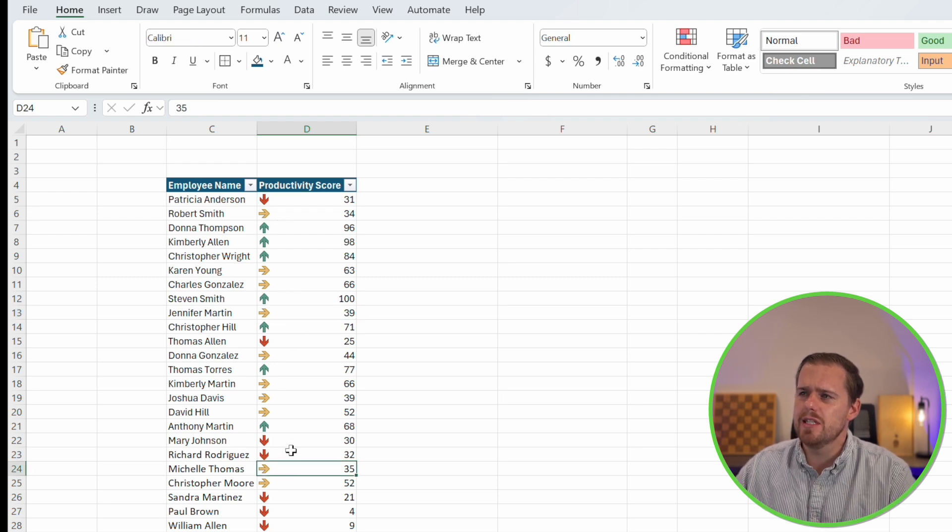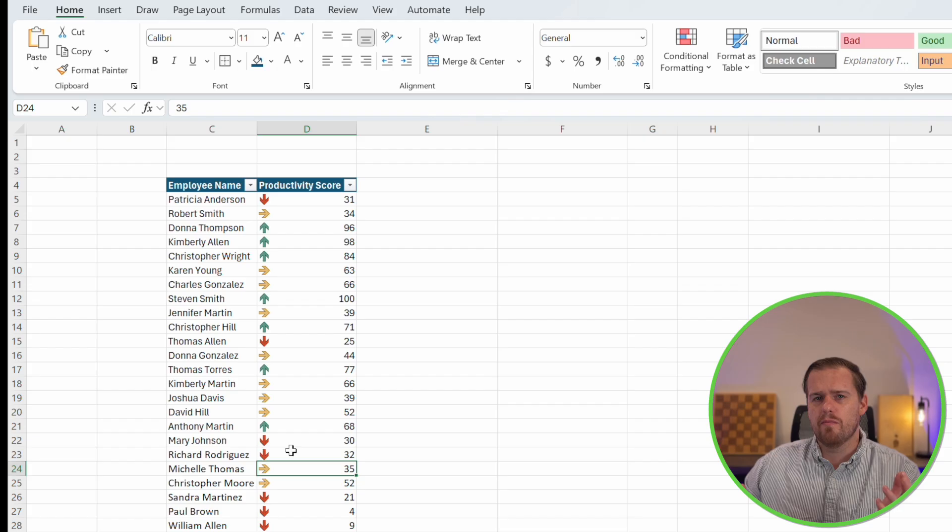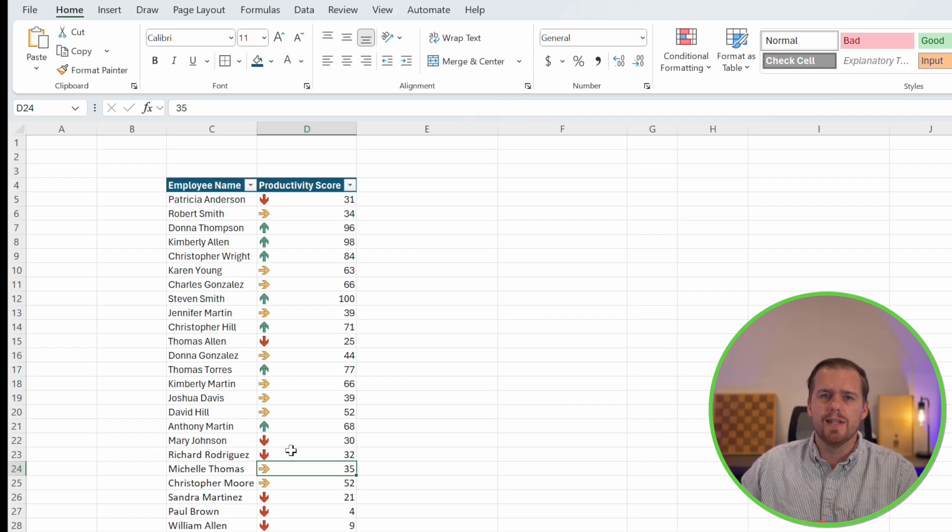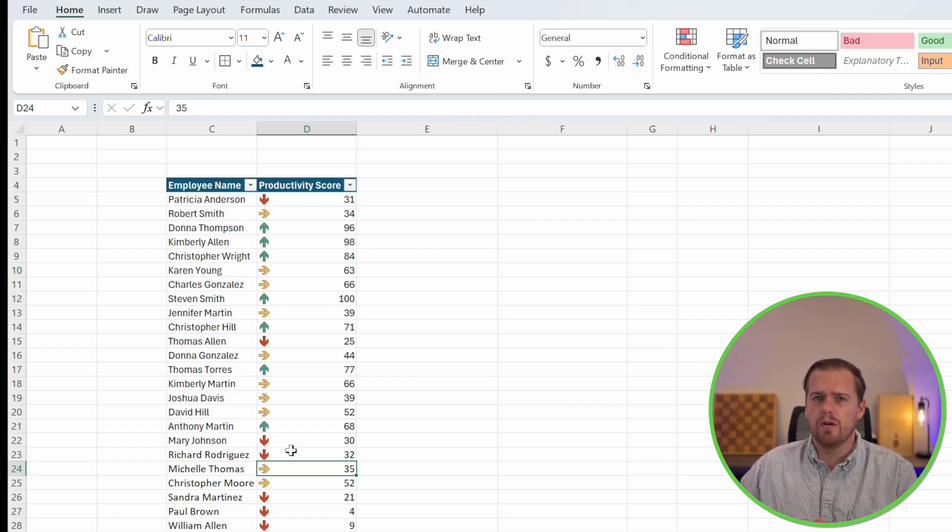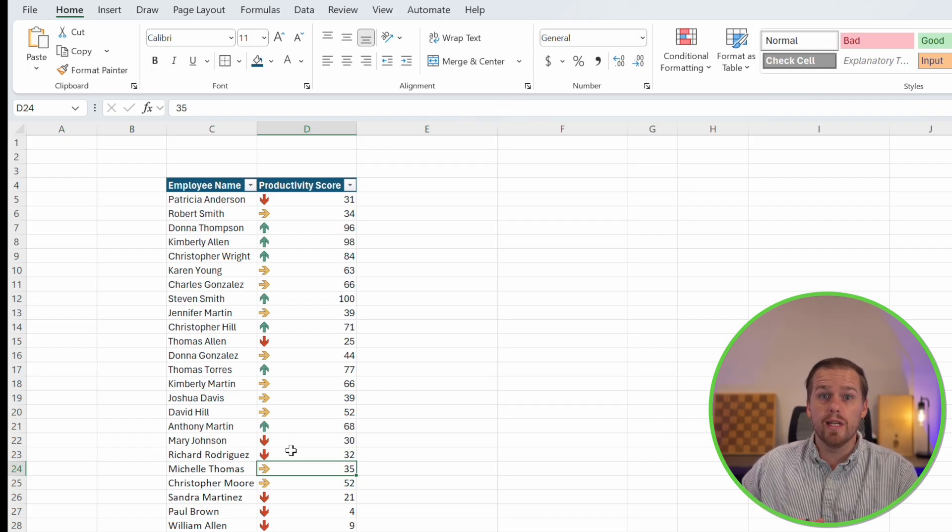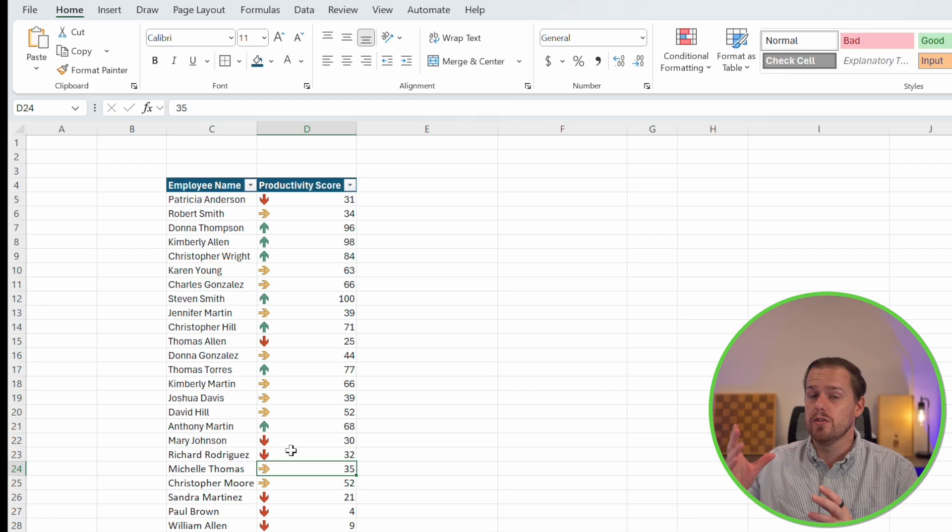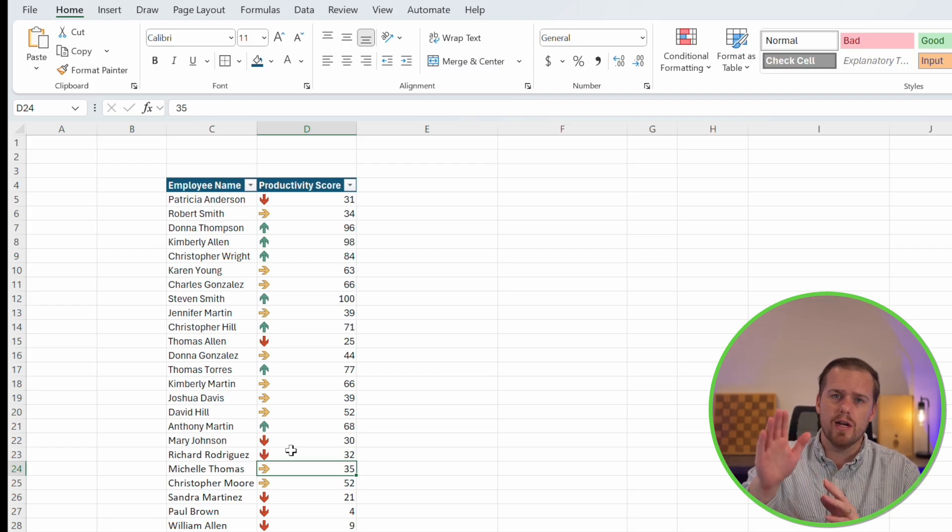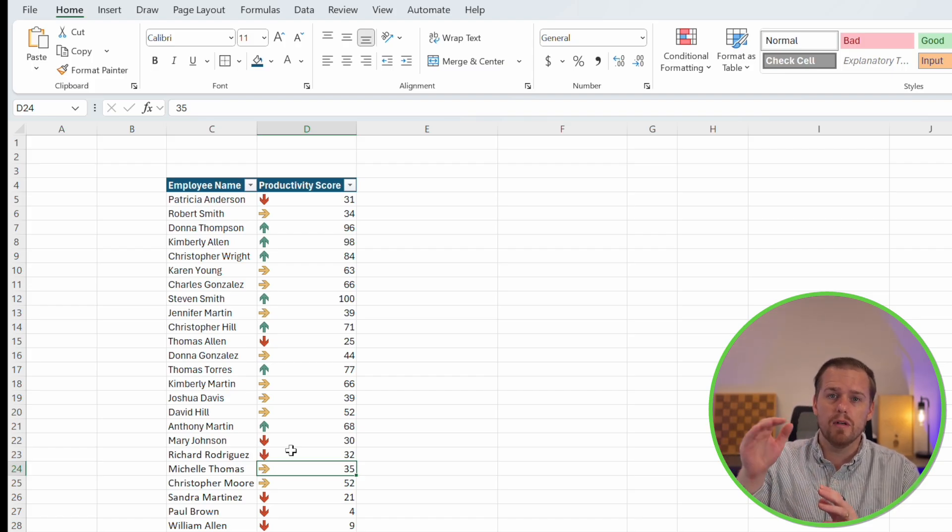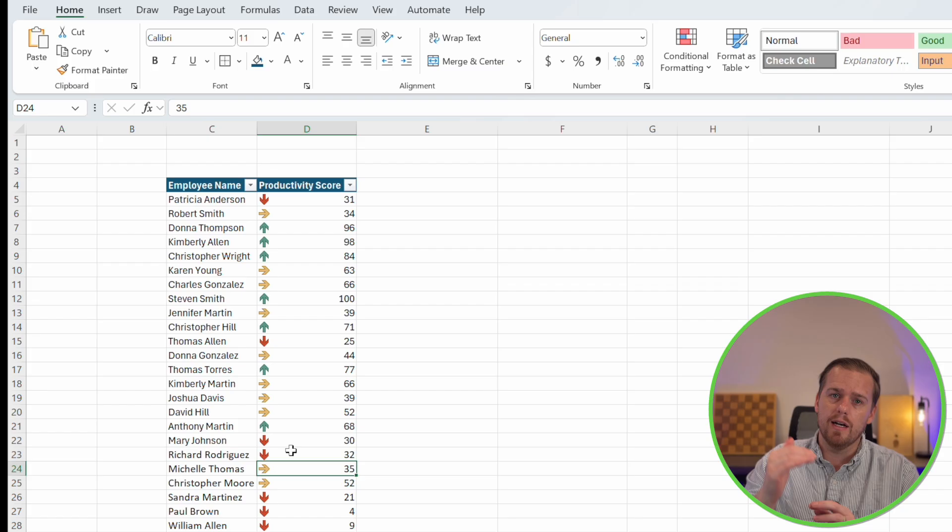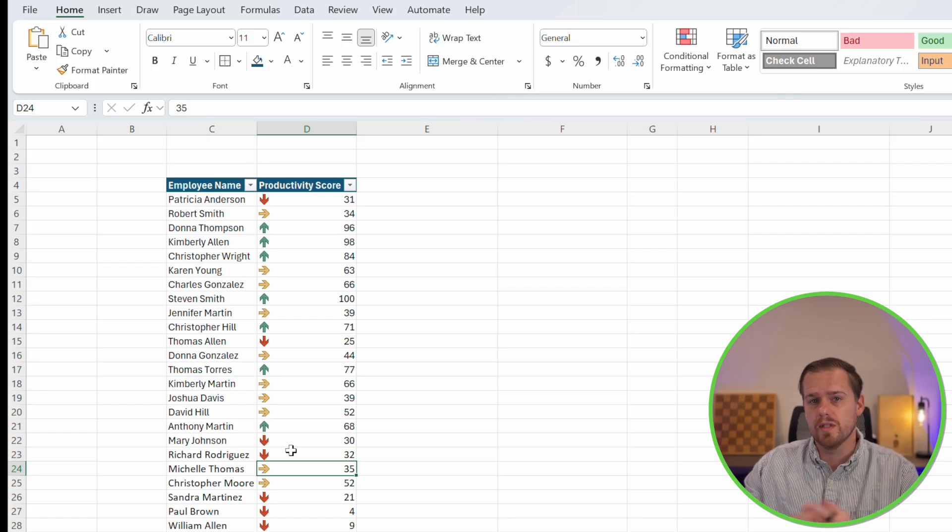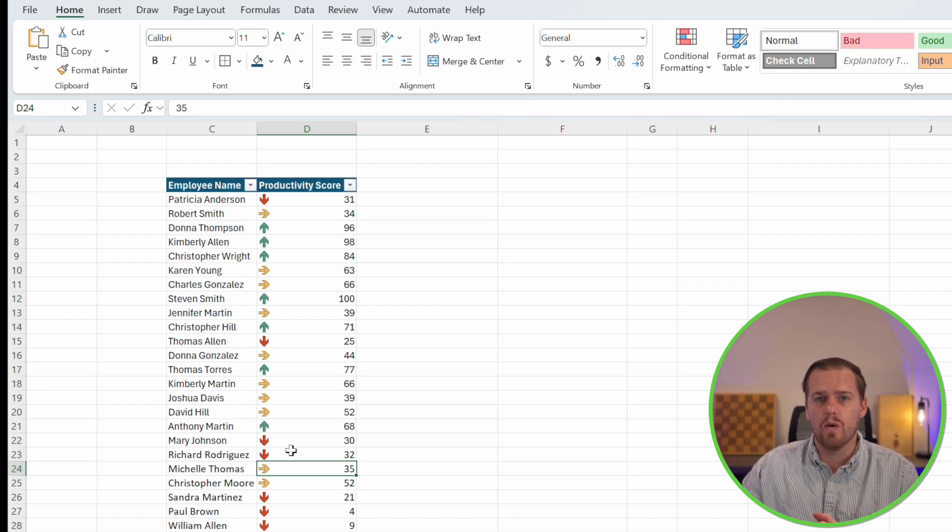This isn't just useful for productivity scores with employees. This could be showing a trend in sales or profit or revenue. You can see those arrows going up, staying flat or going down, depending on those totals that we conditionally format. This really helps us make our worksheet read like a dashboard. These visualizations are really intuitive and they help tell a story behind our data.